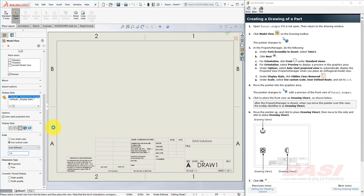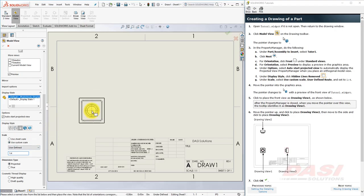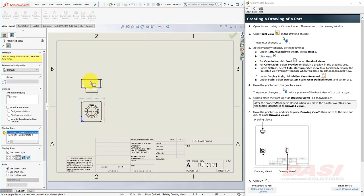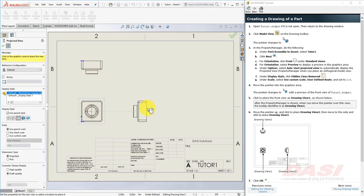Move the pointer in the Graphics Area, and click to place the view somewhere about here. Move your cursor straight up, and click to the right, and click OK.